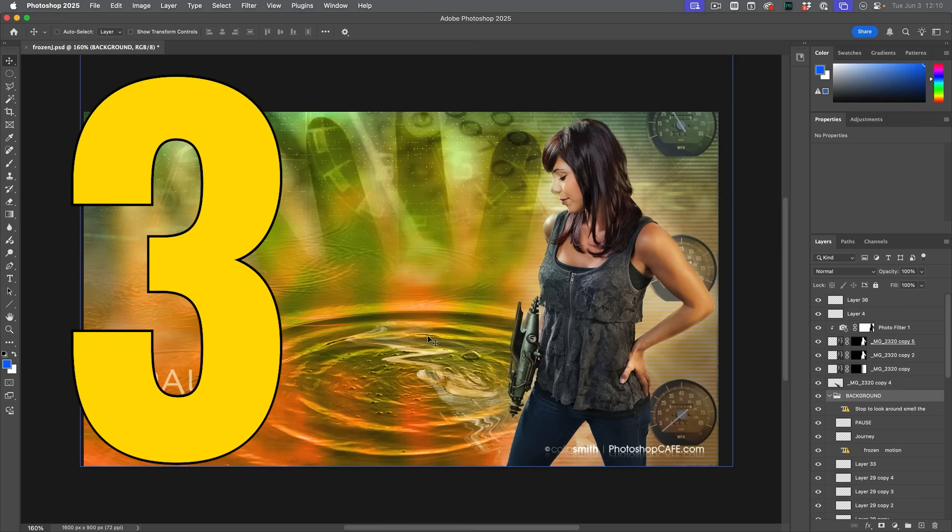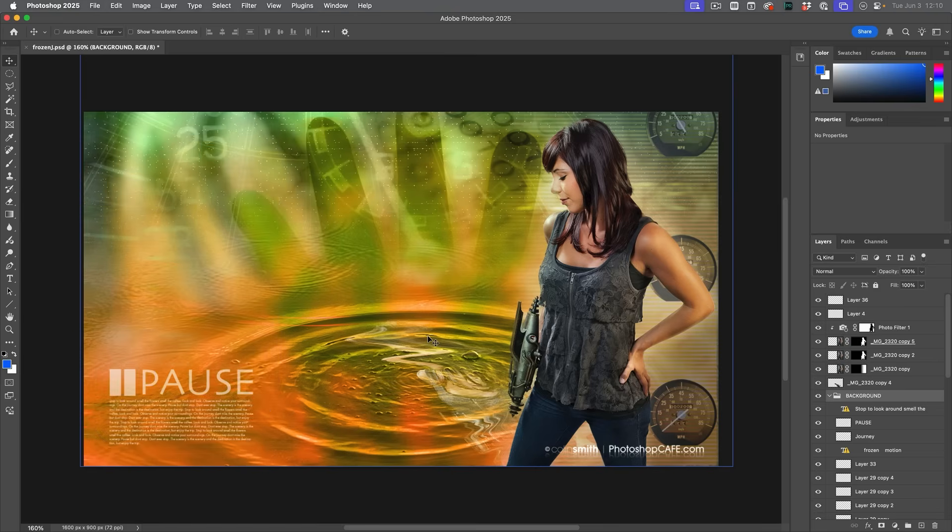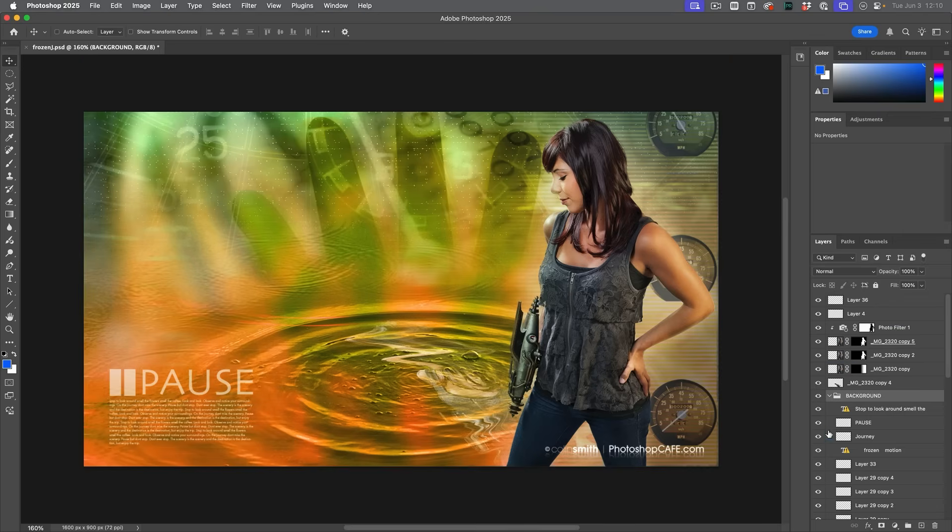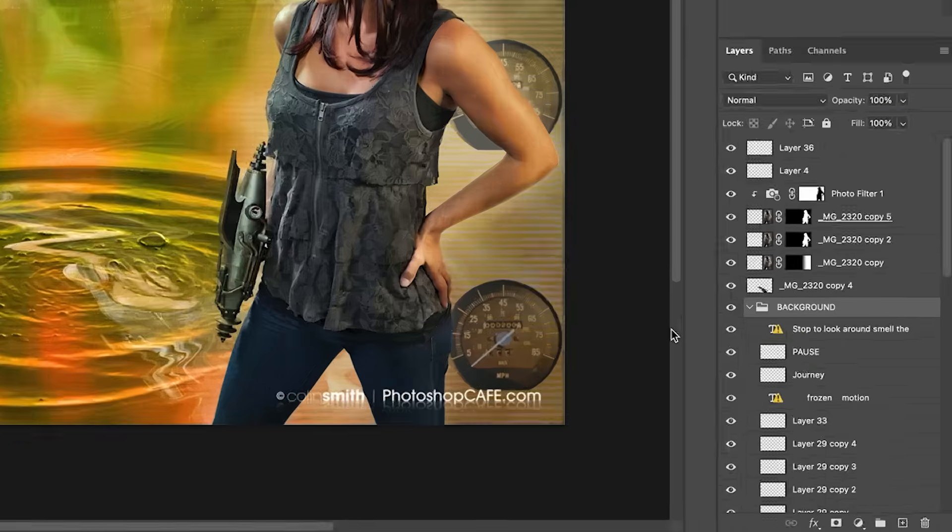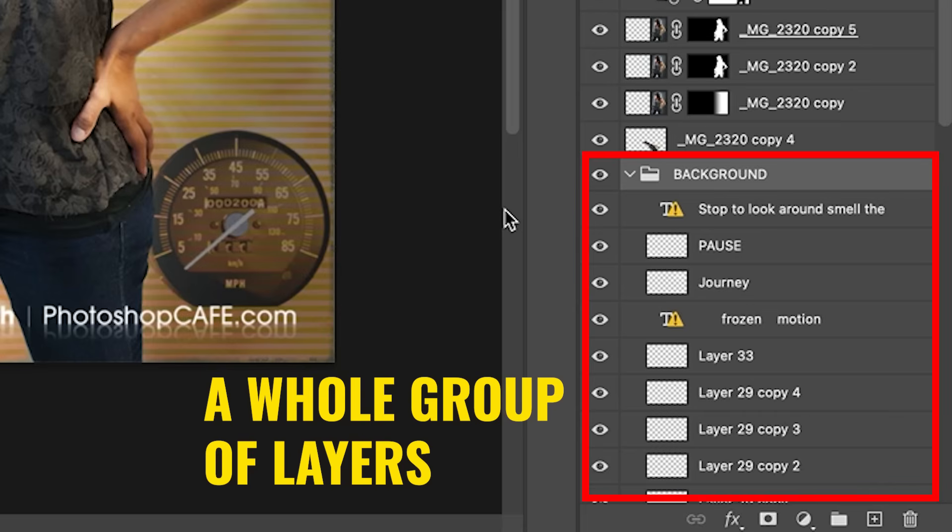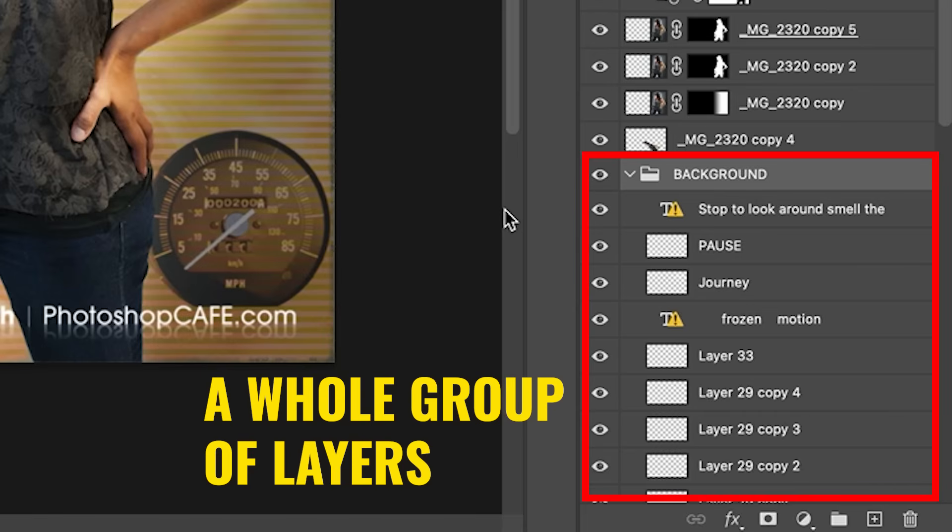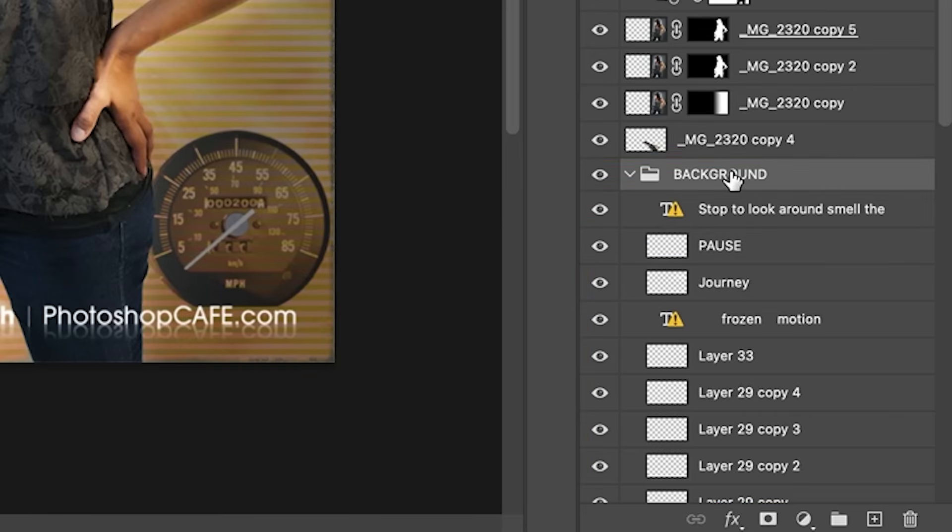So sometimes you might want to take a layer or a group of layers and create a brand new document from it to kind of branch off. In this case, why don't we look at the background here? Maybe I want to take this background, create a new document and then start experimenting with it. Well, it's quite easy. All we need to do is select it there.